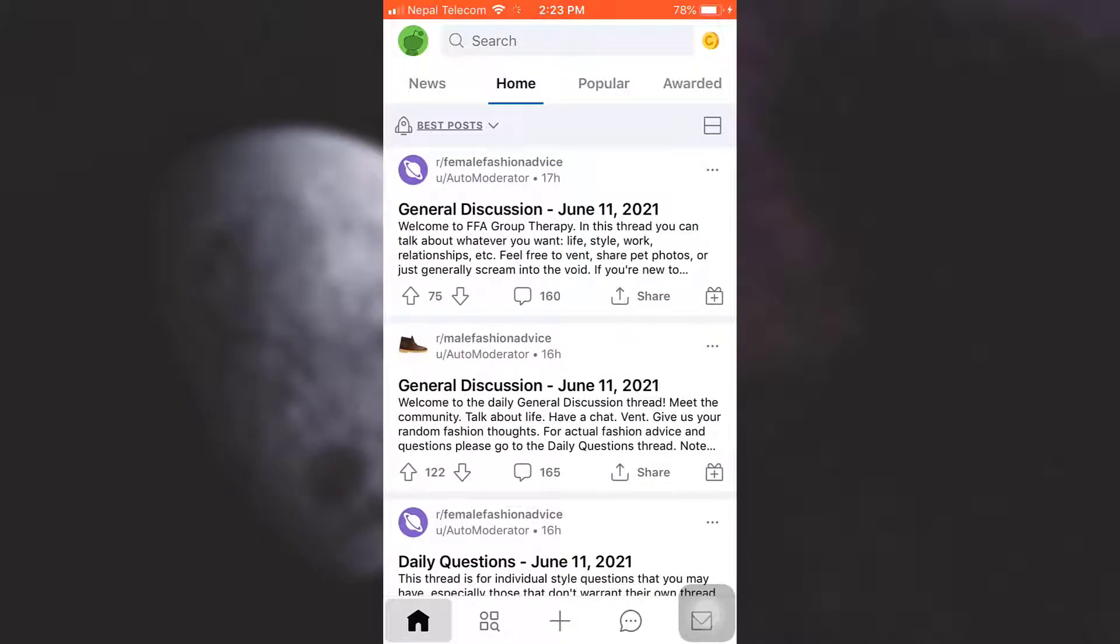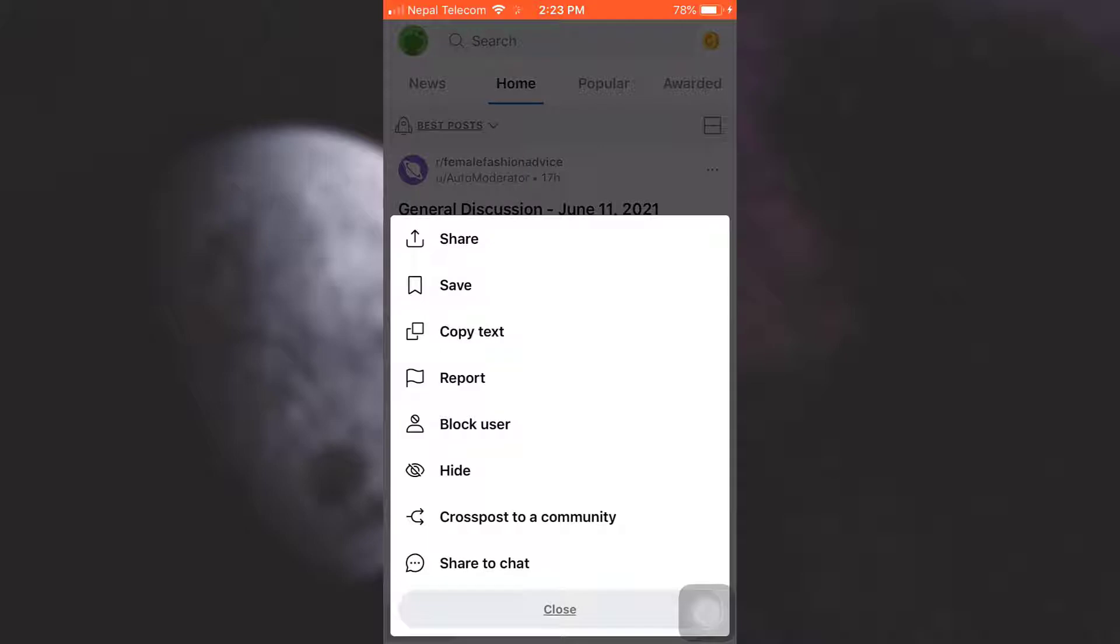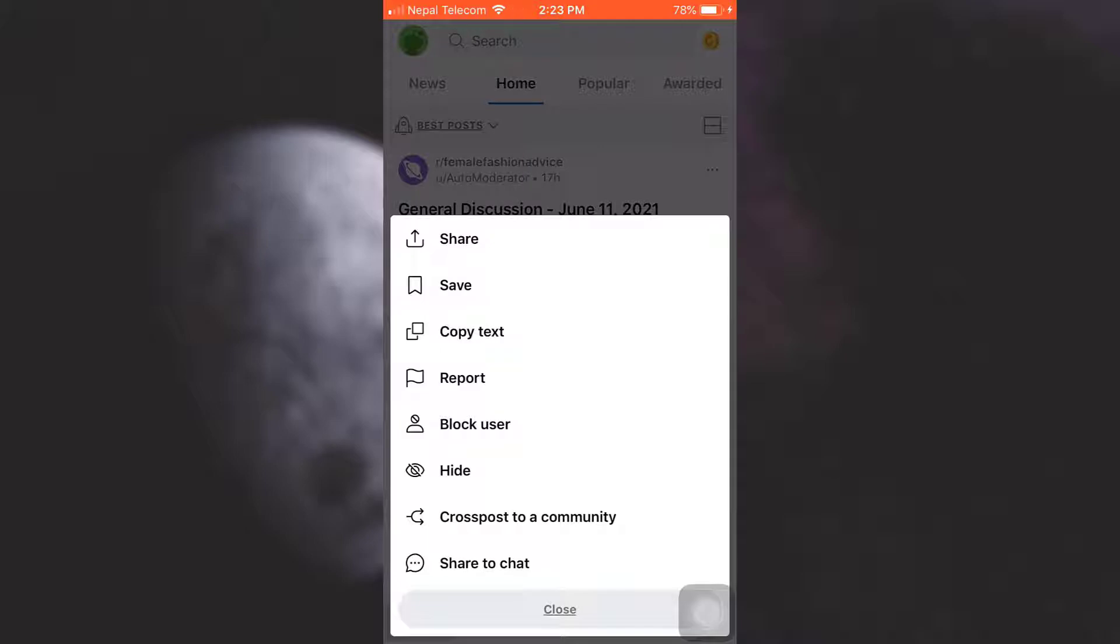what you can do is you can simply tap on the three dots that are on the upper right corner of that particular post and then here you will have an option that says save. Tap on save.